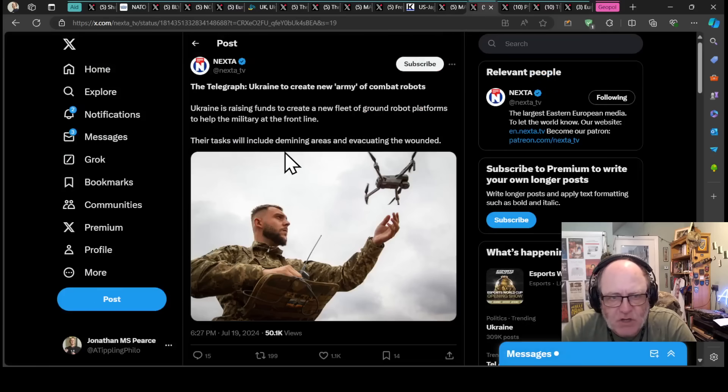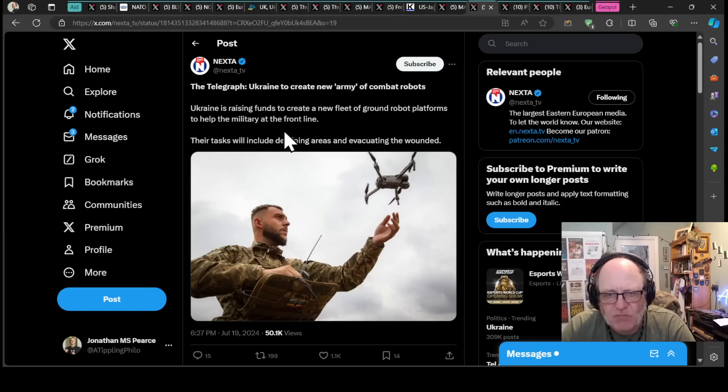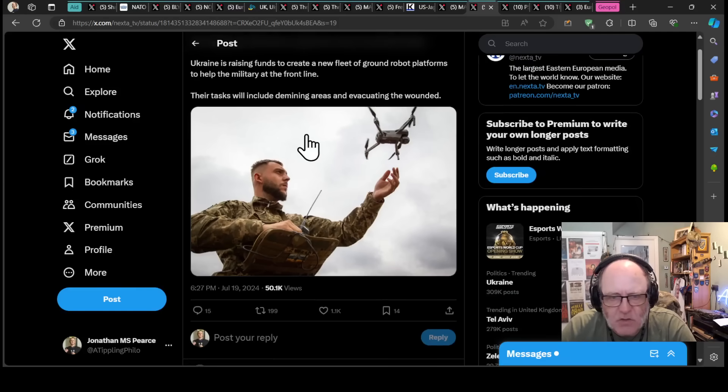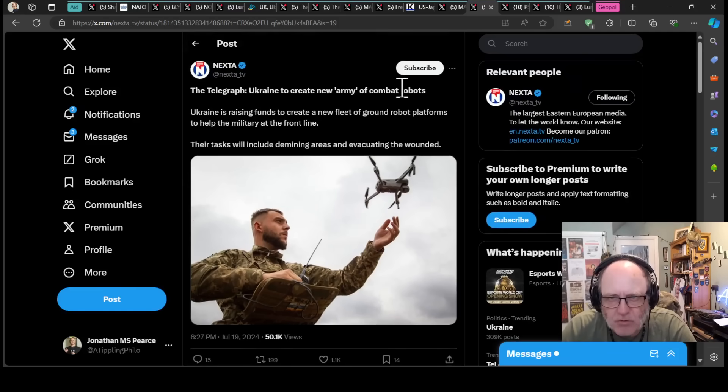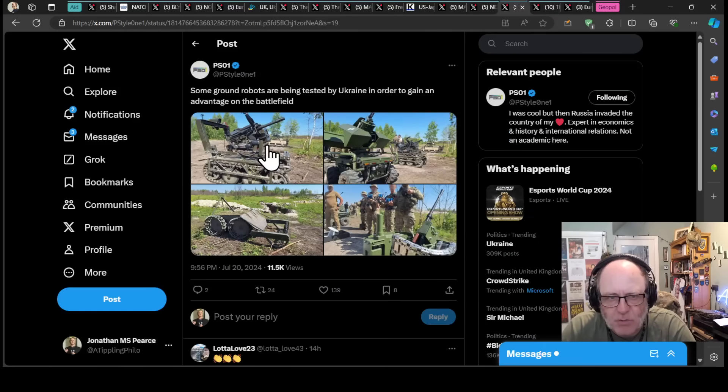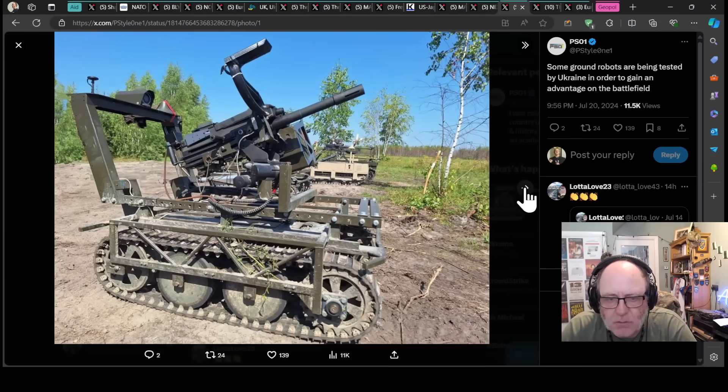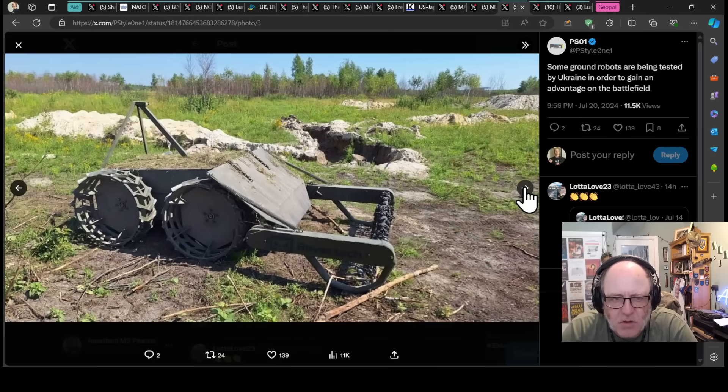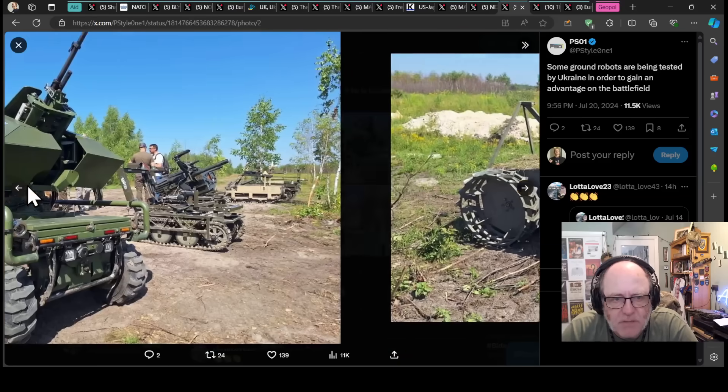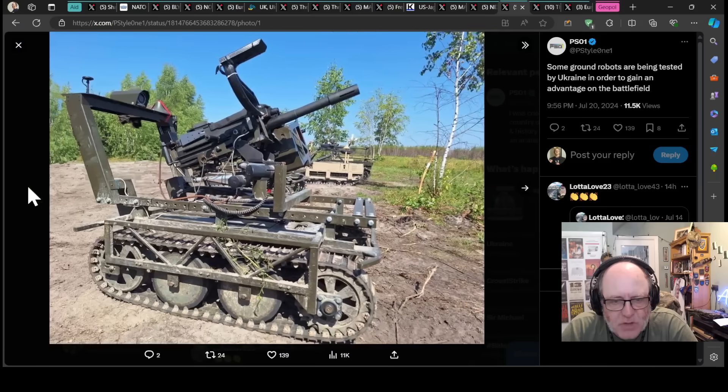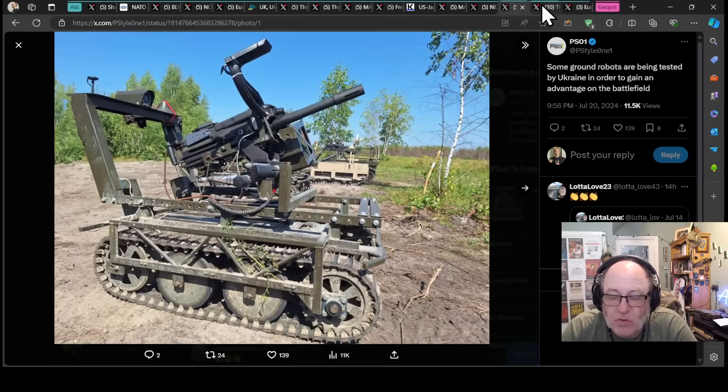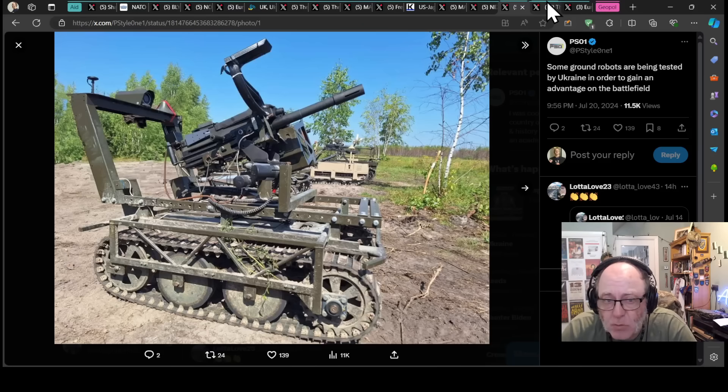Telegraph is reporting that Ukraine is to create a new army of combat robots. Ukraine is raising funds to create a new fleet of ground robot platforms to help the military on the front line. Their task will include demining areas and evacuating the wounded. Some ground robots are being tested by Ukraine in order to gain an advantage on the battlefield. These are the potentials for this new ground army of effectively robots. We are entering terminated times, aren't we? So we've got demining and offensive robots as well that are involved in firing different munitions. We'll see when these, it'll be interesting to see when you see these or if you see them in the course of this war in some meaningful numbers, such as we're seeing with UAVs.